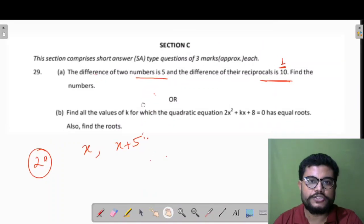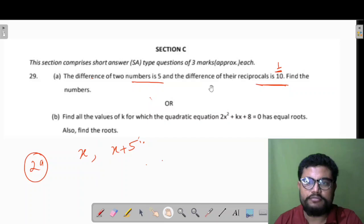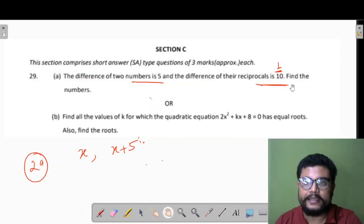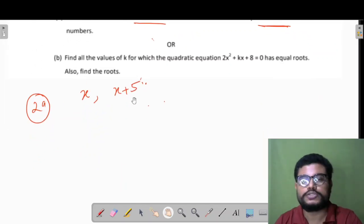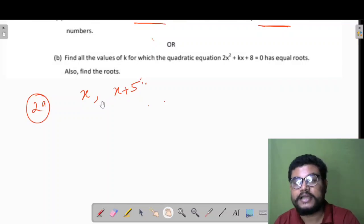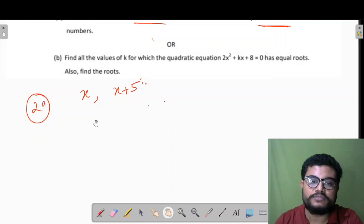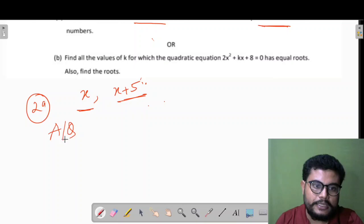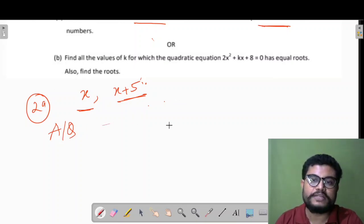Now Section C, Question 29. The difference of two numbers is 5 and the difference of their reciprocals is 1/10. Find the numbers. Let one number be x, so the other is x+5 (the larger one). Their reciprocal difference: 1/x − 1/(x+5) = 1/10, because lesser denominator means greater value.